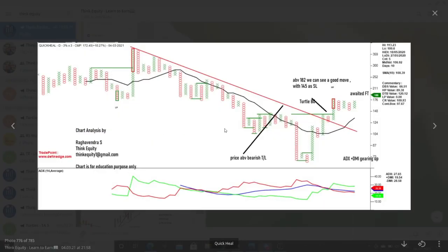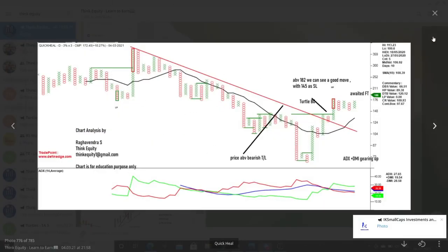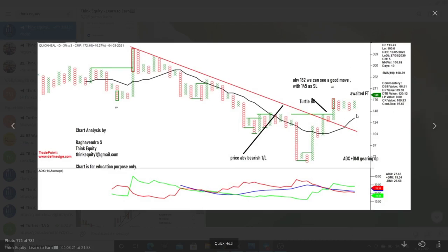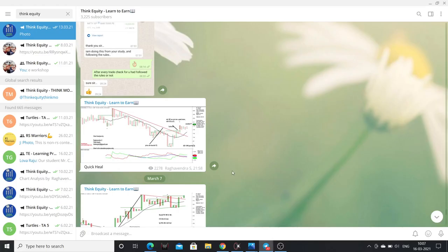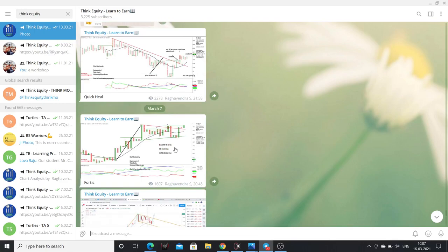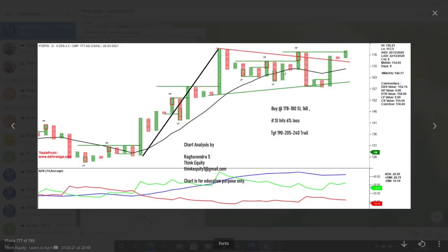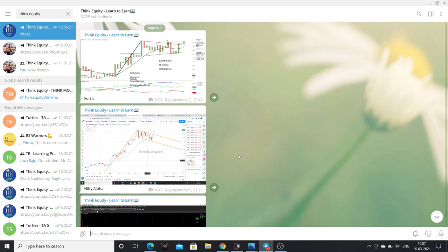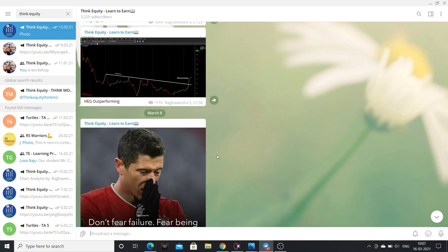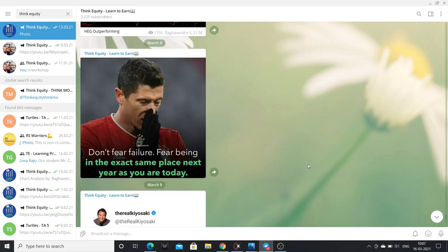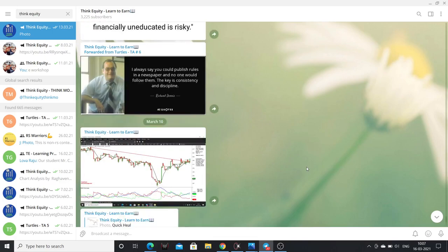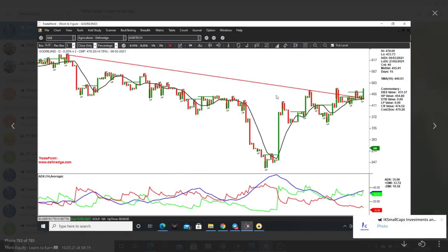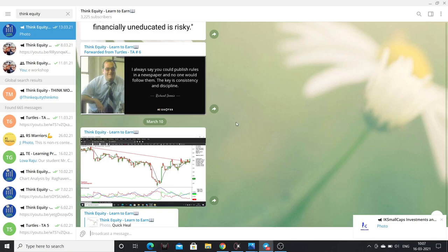One stock is Quick Heel, which gave a very good move from 180–182 levels, going up to 195–200 levels — a very swift move. These are small cap companies. I have been mostly focused on HEG as well. I am focusing on small caps and small and mid caps because of this trend.